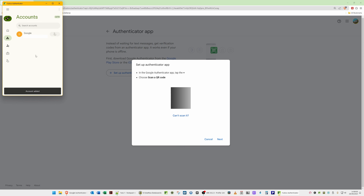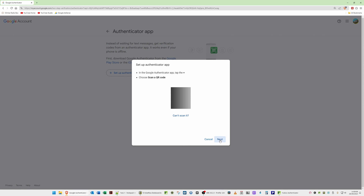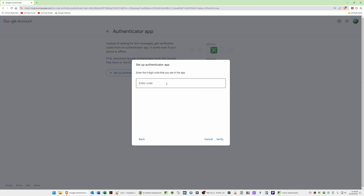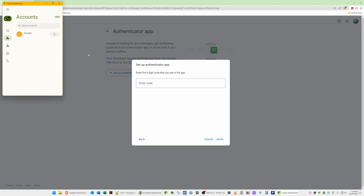Once you've done that, click Save in the YubiKey Authenticator. You'll now see an account called Google has been added. Back in the Google setup window, click Next. It will now ask you to enter a code to verify that the right credentials are stored on your YubiKey and that the codes work.